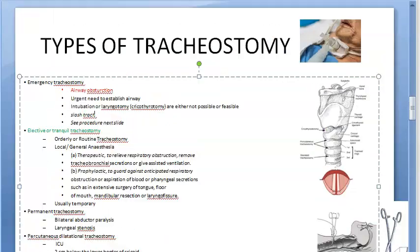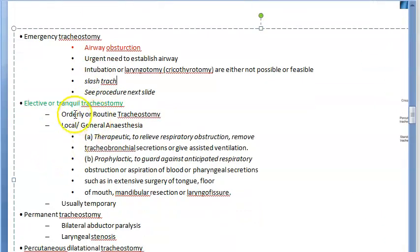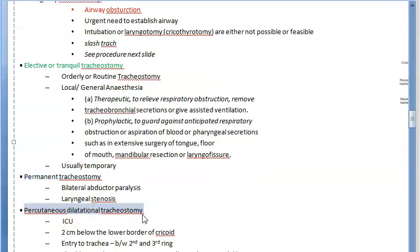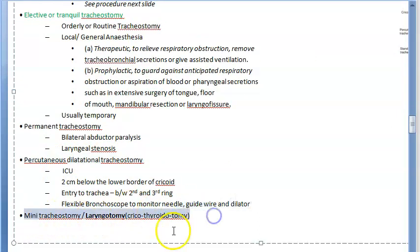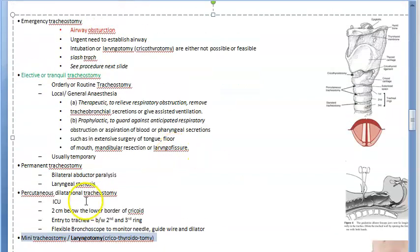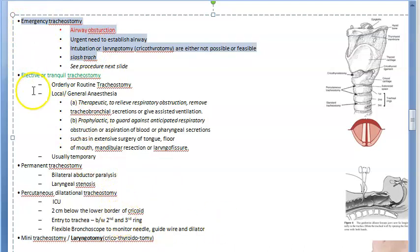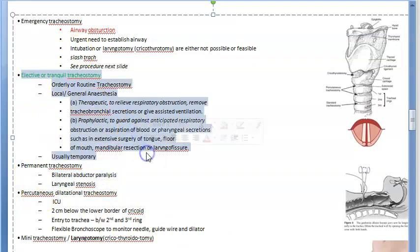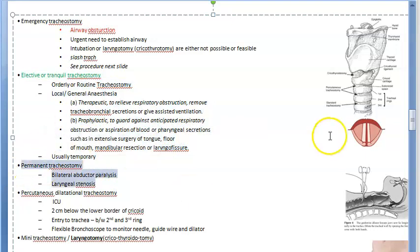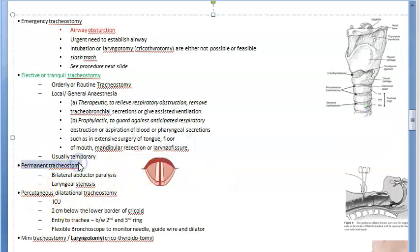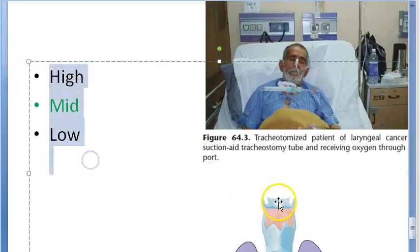To summarize the types: emergency tracheostomy, elective or tranquil tracheostomy (orderly, planned, done in OT), permanent tracheostomy (for bilateral abductor paralysis or laryngeal stenosis), percutaneous dilatation tracheostomy (done in the ICU), and mini-tracheostomy or cricothyroidotomy (considered even before emergency tracheostomy). You can also classify them as temporary versus permanent, or emergency versus elective.